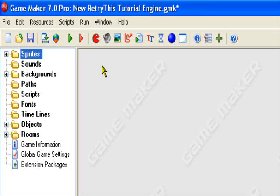Hello and welcome to an original Retry This production. Today I'll be teaching you how to add tiles into your Game Maker game.